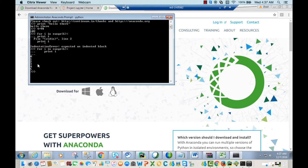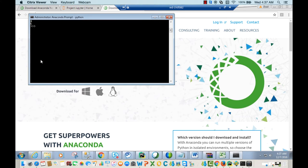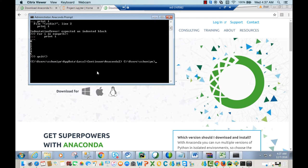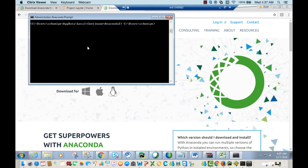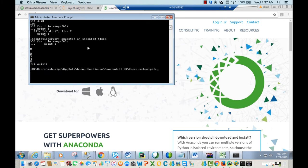Once you finish, if you want to quit Python, simply type 'quit' and press Enter. If you want to clear your screen, use the command 'clear'.